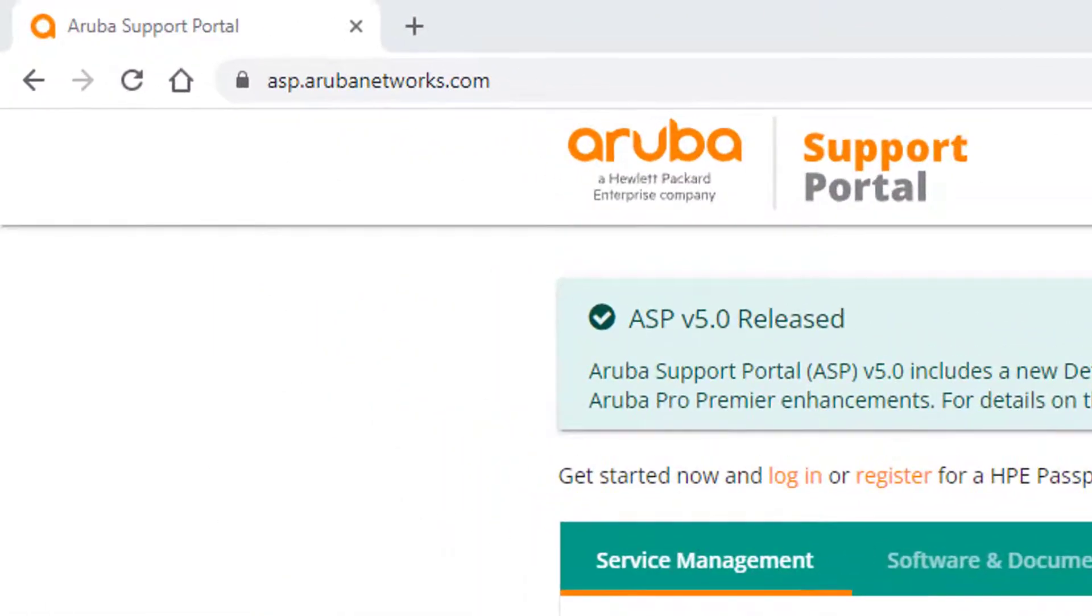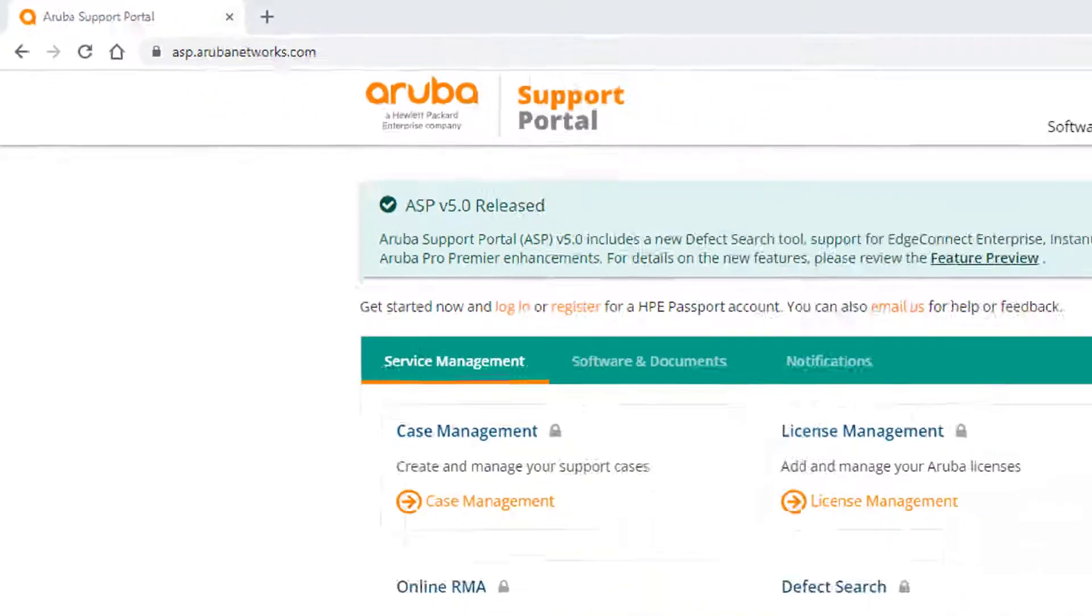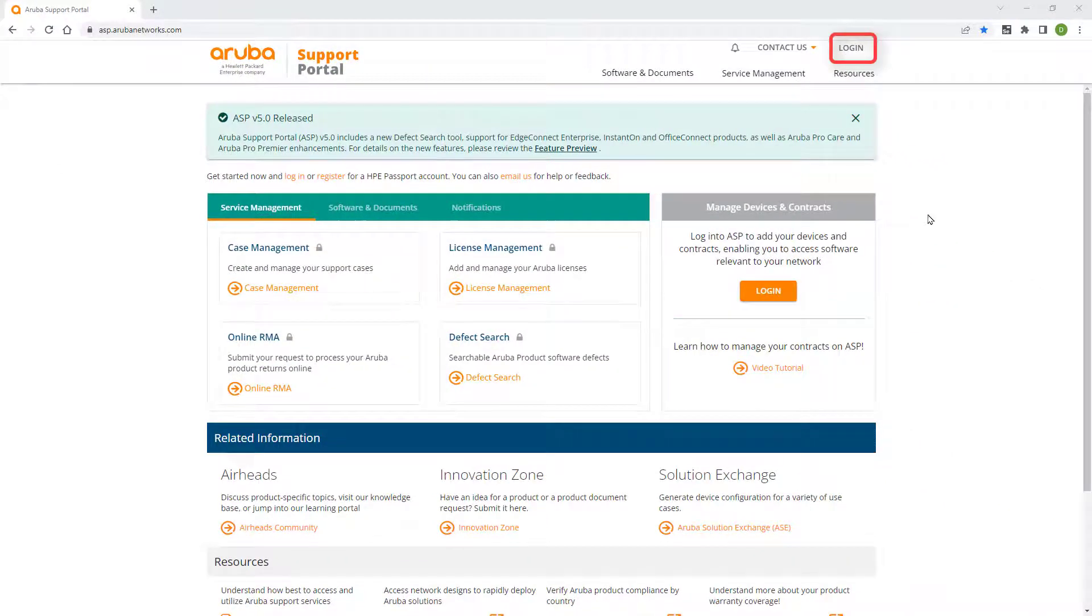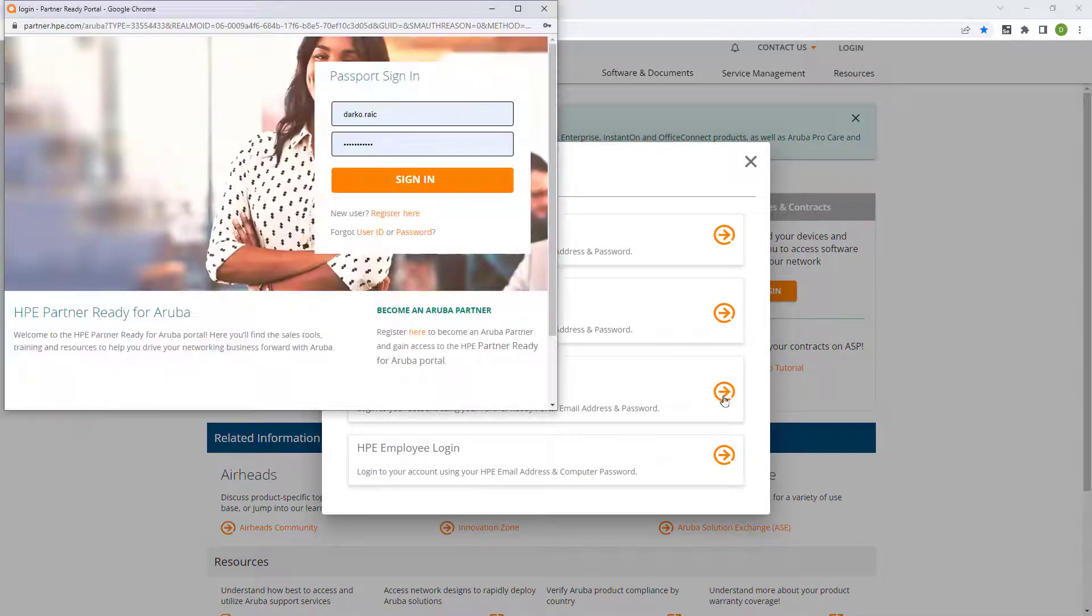make sure you have an account on Aruba Support Portal, also called ASP. You can always register if you haven't already done so.